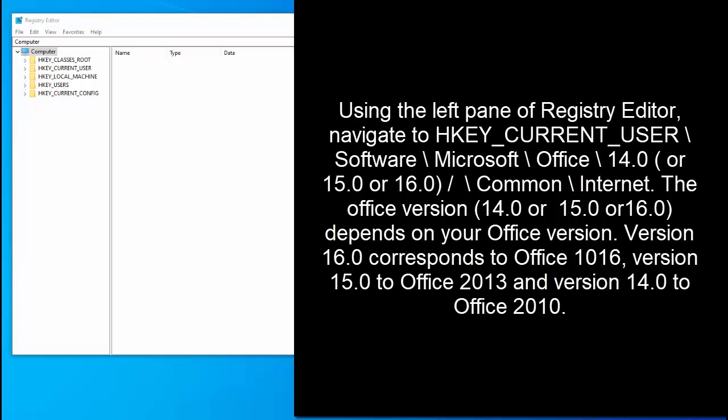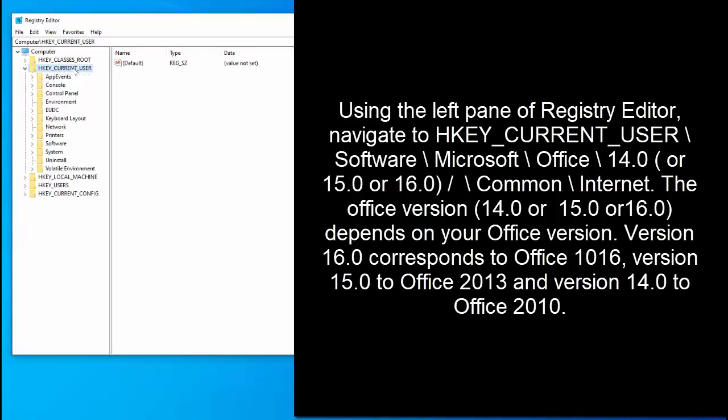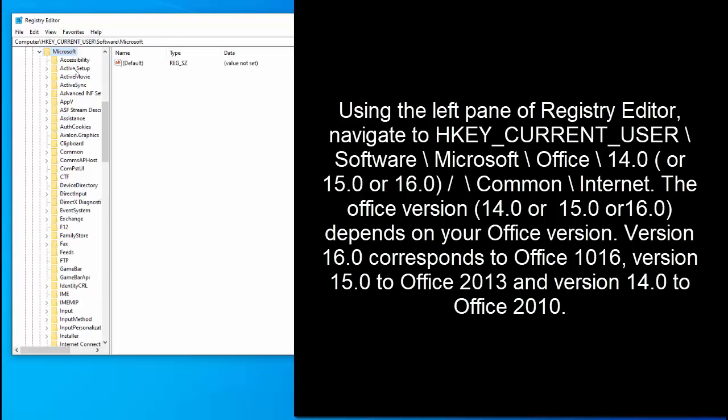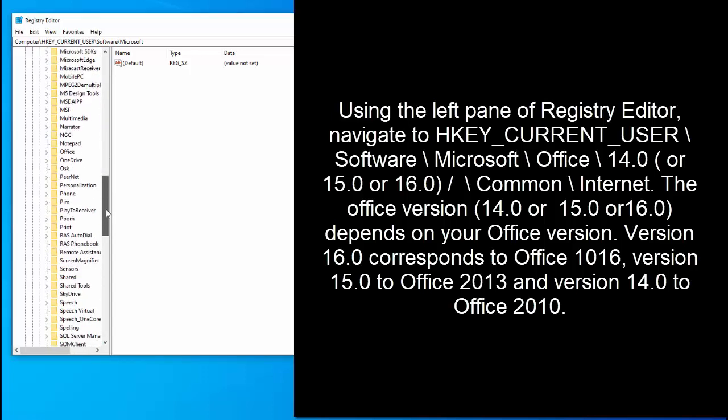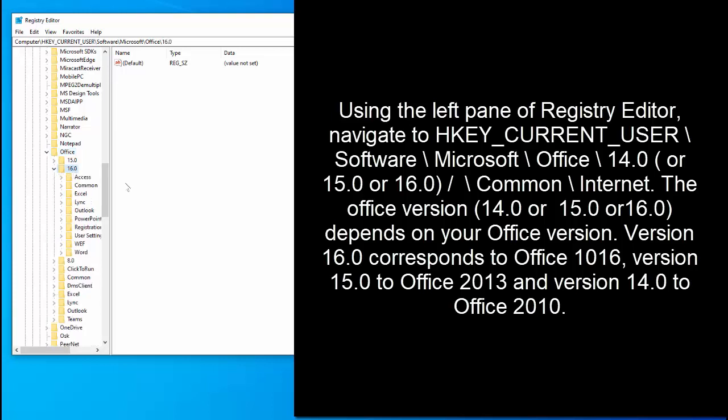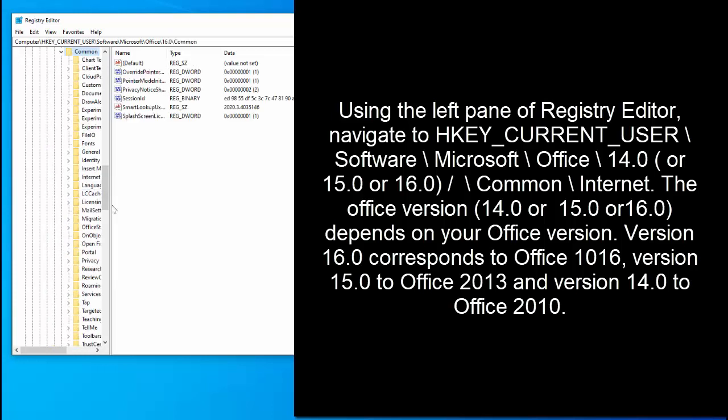move to HKEY_CURRENT_USER, scroll down to software, go to Microsoft and then go to office. In here you will find version 14 or 15 or 16. Just go to relevant folder and then common, then Internet folder.